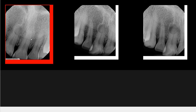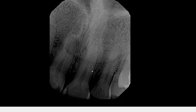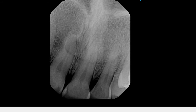Look over here. We're seeing a periapical radiograph of the maxillary central incisors. You can see the intermaxillary suture and the outline of the nose. Additionally, there is a partly well-defined radiolucency that is superimposed over the apical third of the root.